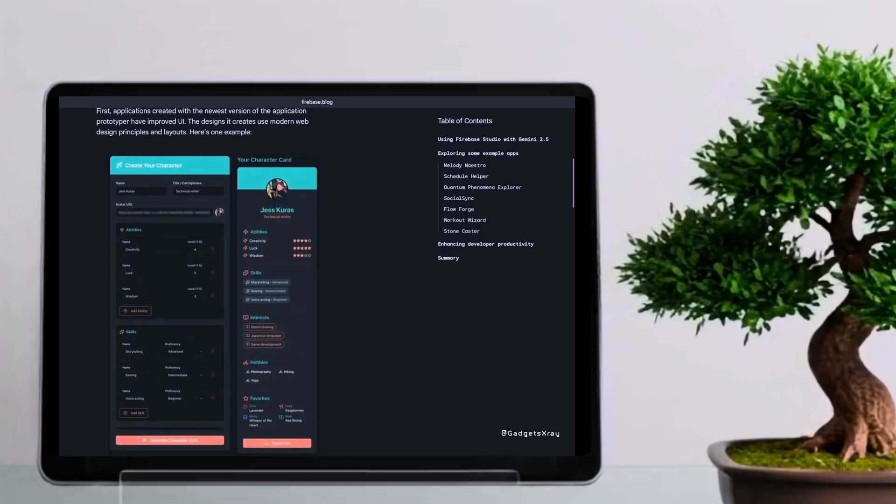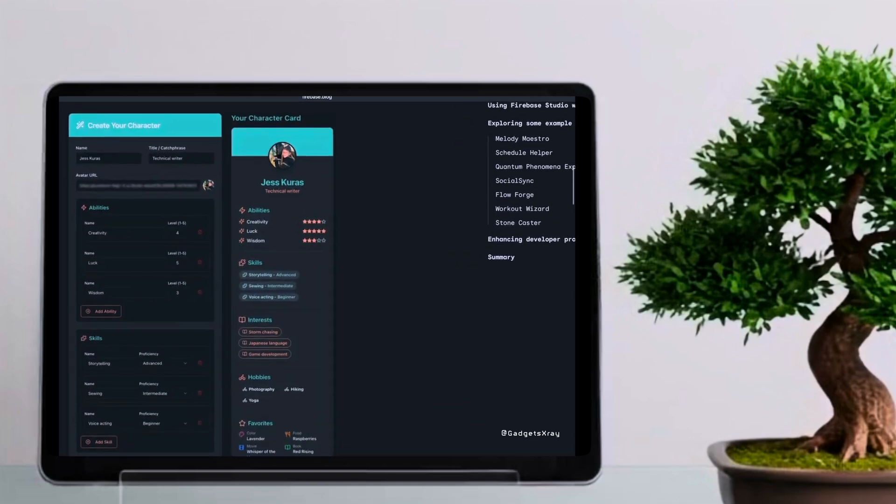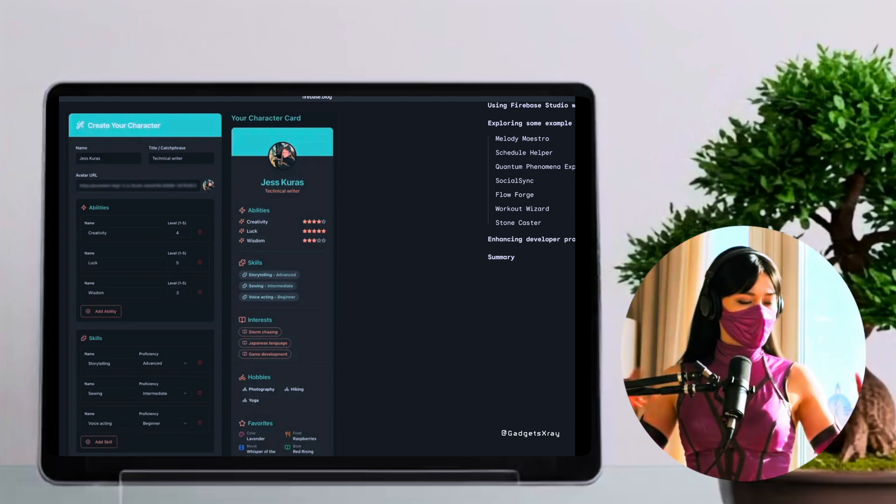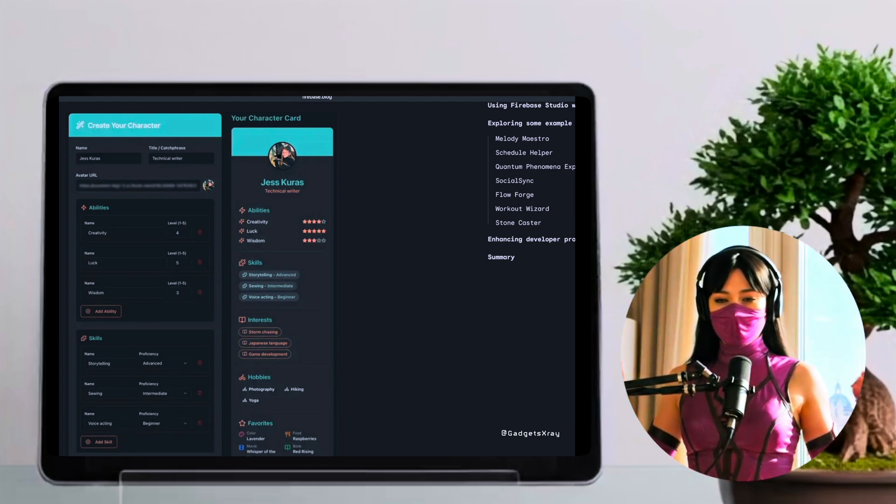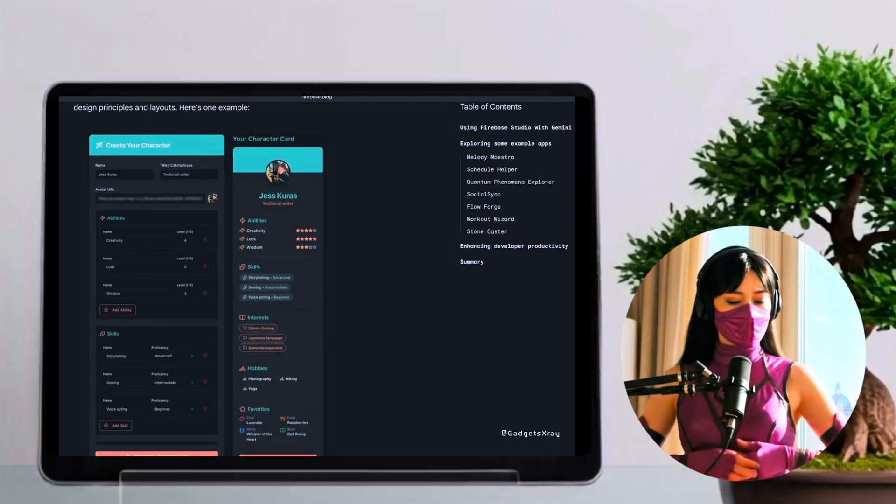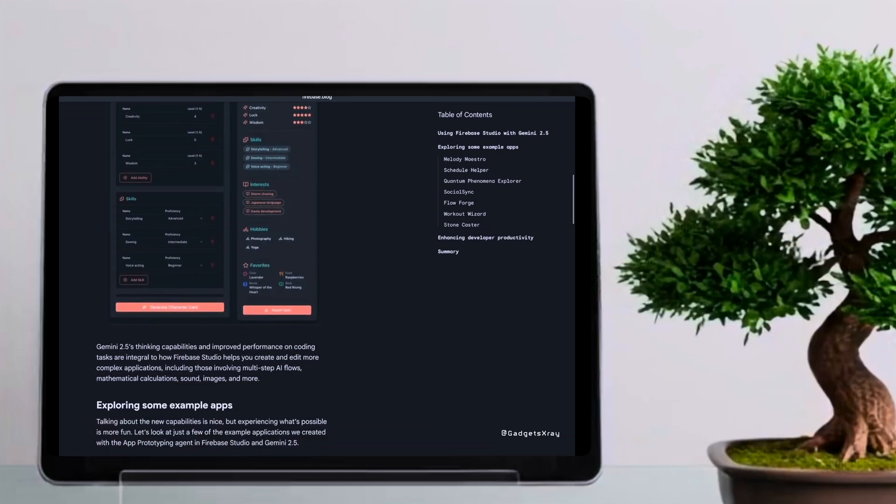First, we have the Create Your Character example. In just five minutes, a prompt was used to generate a visually appealing character card. You can see how the app prototyping agent not only created a description, but also designed a card, name, and key attributes, all based on a simple natural language request.